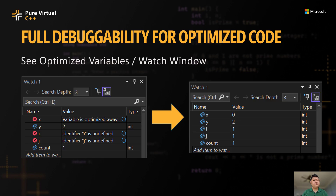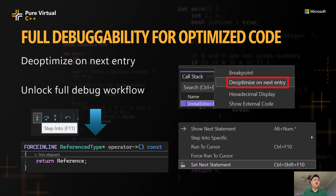I've shown you how you can use C++ Dynamic Debugging to see your optimized variables in your watch and locals. You can also de-optimize on next entry to further de-optimize frames. With C++ Dynamic Debugging, you'll unlock a full debug workflow — from stepping to set-next-statement, even run to cursor.